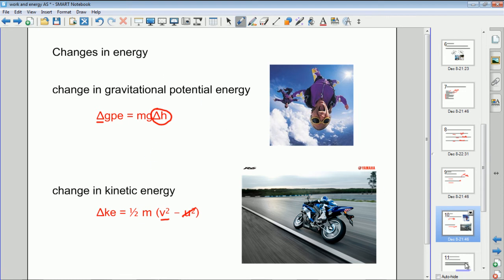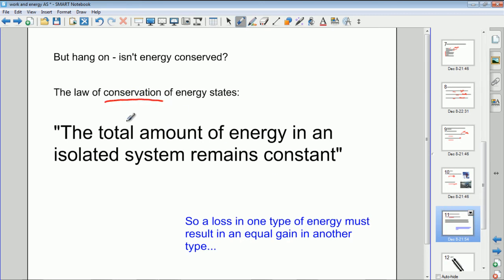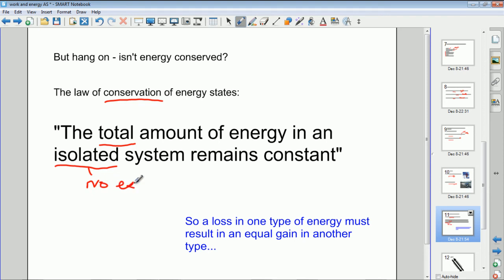Energy can change, but there is a conservation law: the total amount of energy in an isolated system remains constant. Individual values of gravitational, kinetic, or thermal energy can change, but the total remains the same — it's just transferred from one type to another. An isolated system means no external forces acting on it: no friction, nothing going in or out in terms of energy from external forces or work done on the system.